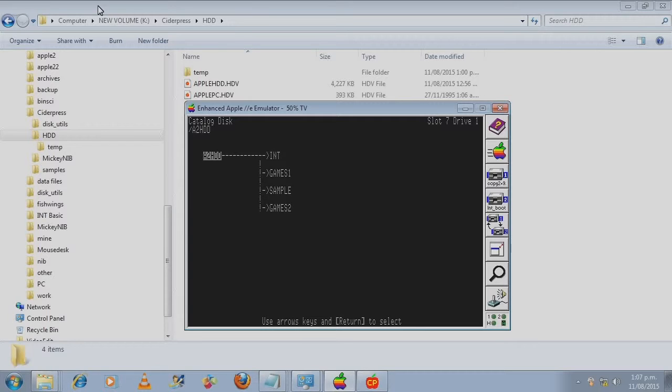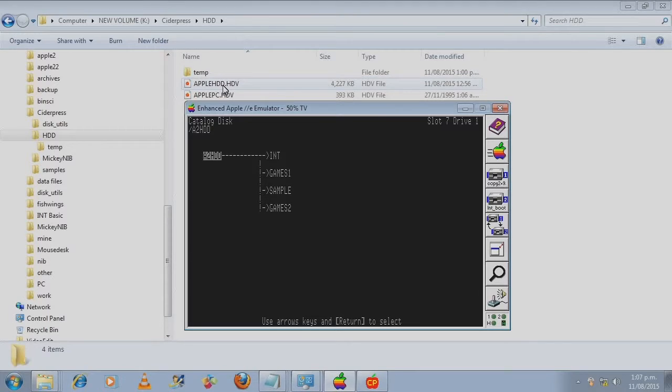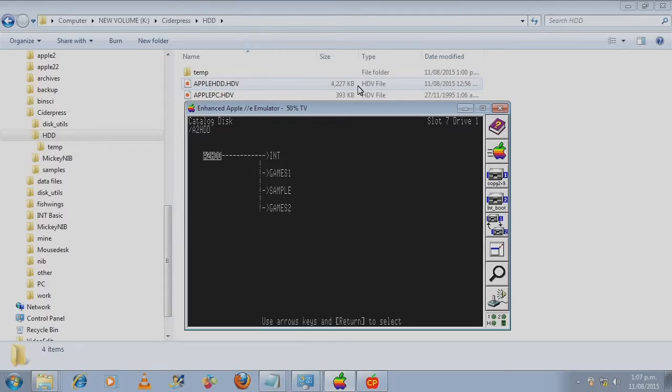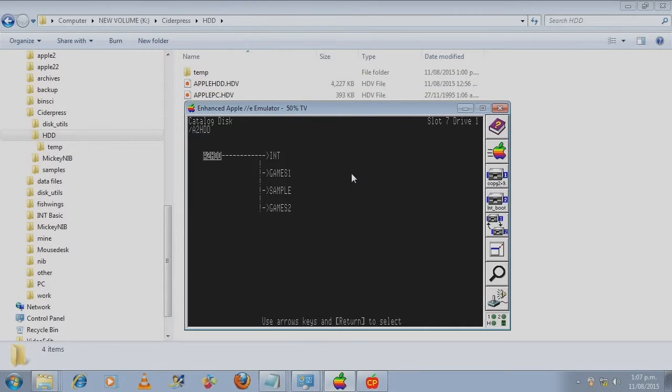I've got some sample files which I'll demonstrate to you soon. And I've got a folder called games 2. You'll also notice that the Apple hard disk file itself is now larger but still not to the 32 megabytes.